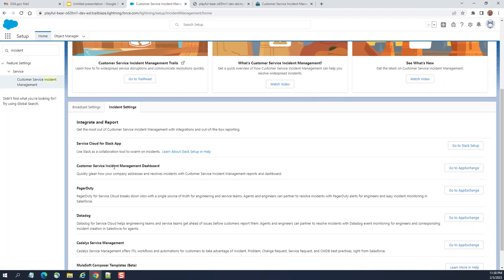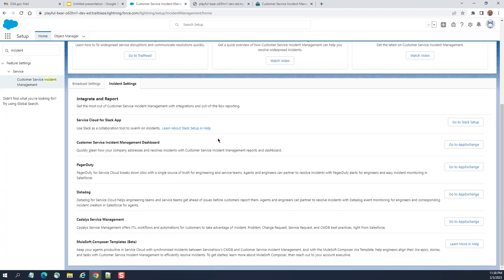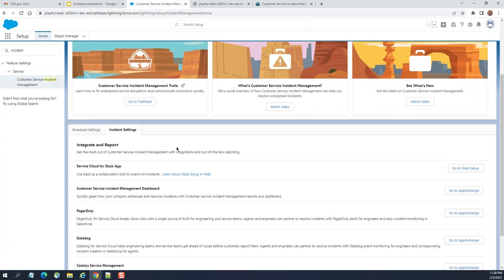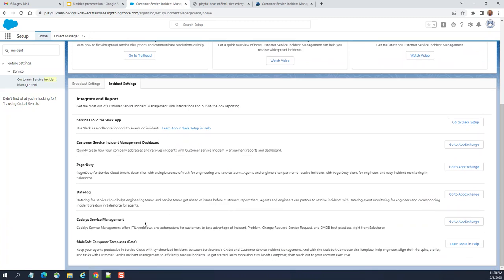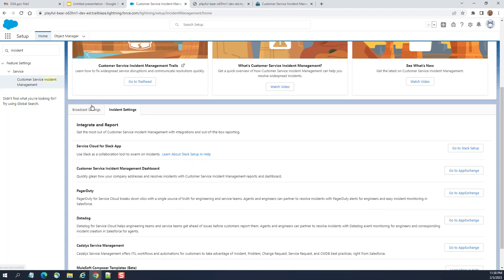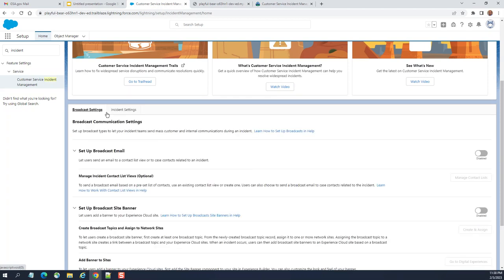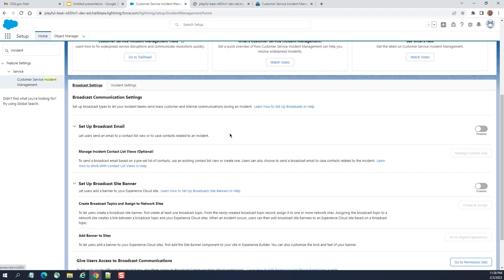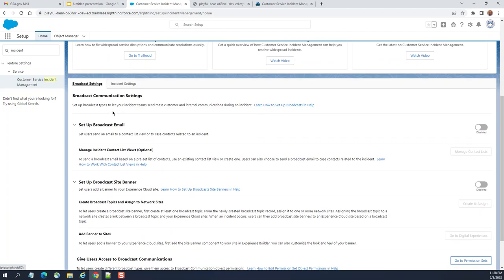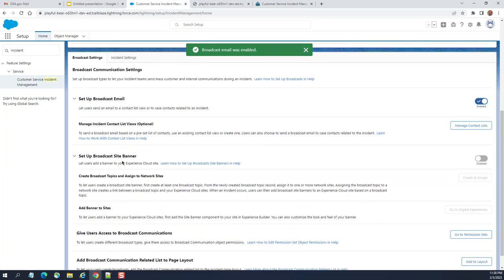Sales cloud, Slack app, customer service management dashboard. Go to AppExchange. So, you can get it from there. AppExchange. Muse of composer templates in beta right at the very top. Catalyst service management. Go to AppExchange. These are the broadcast settings. Broadcast communication settings. Set up broadcast emails. Let users send email to the contact list view to case related incident. You can easily disable. I turn it on.